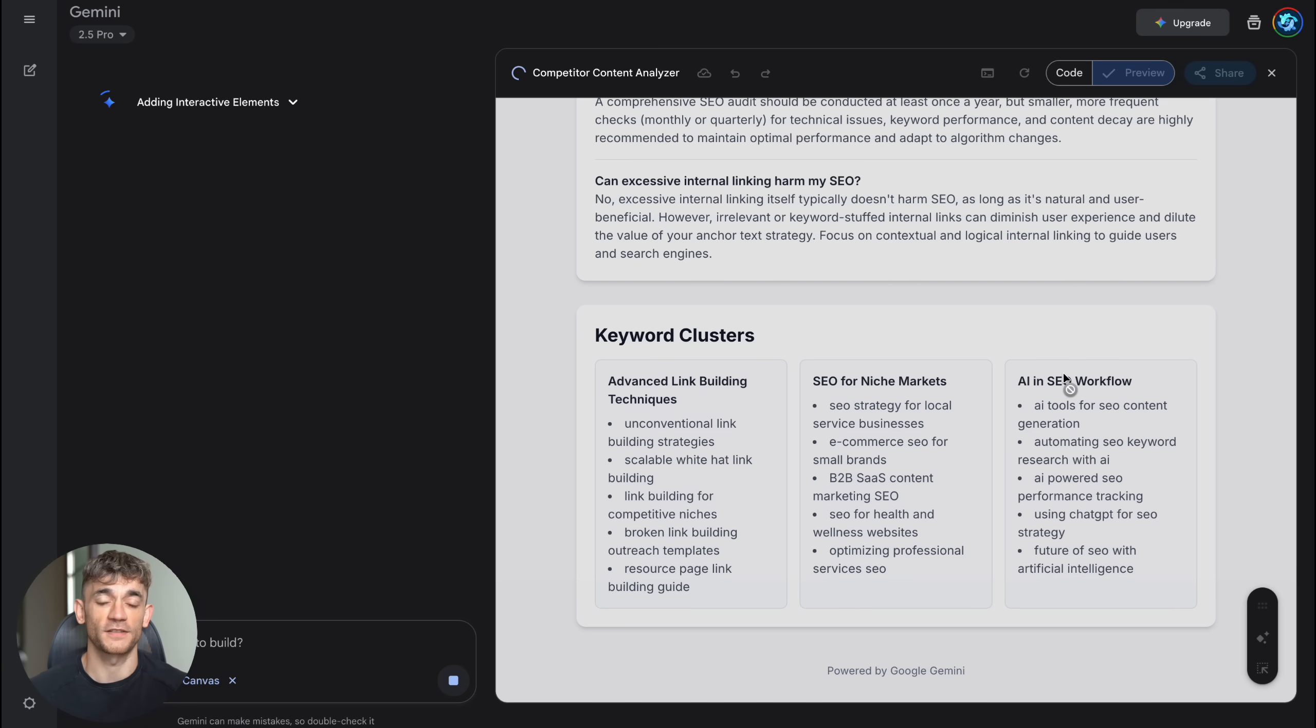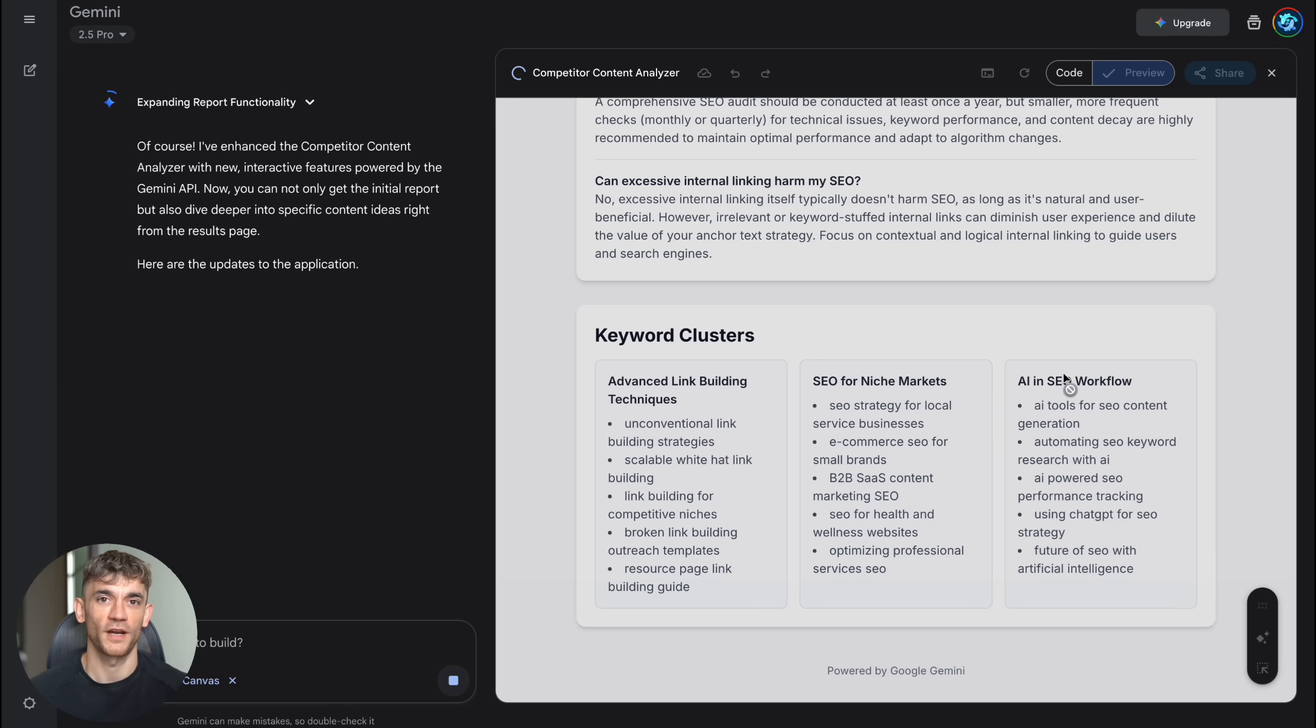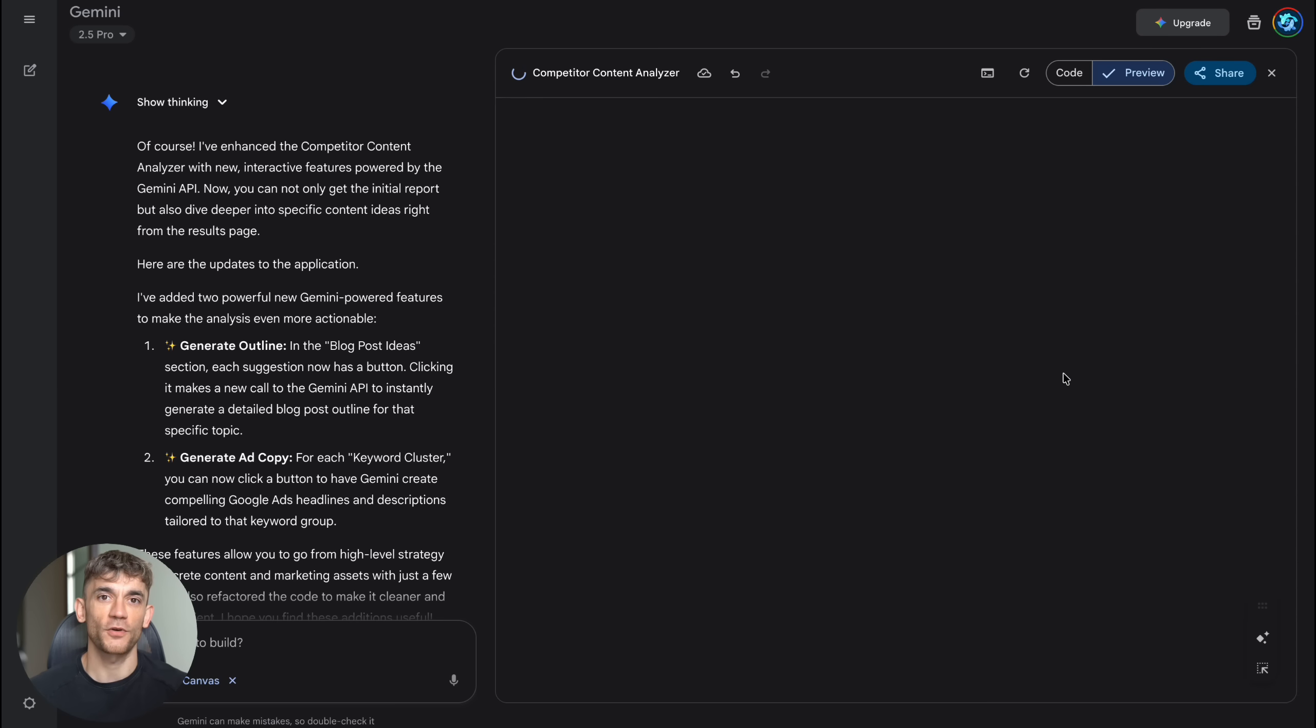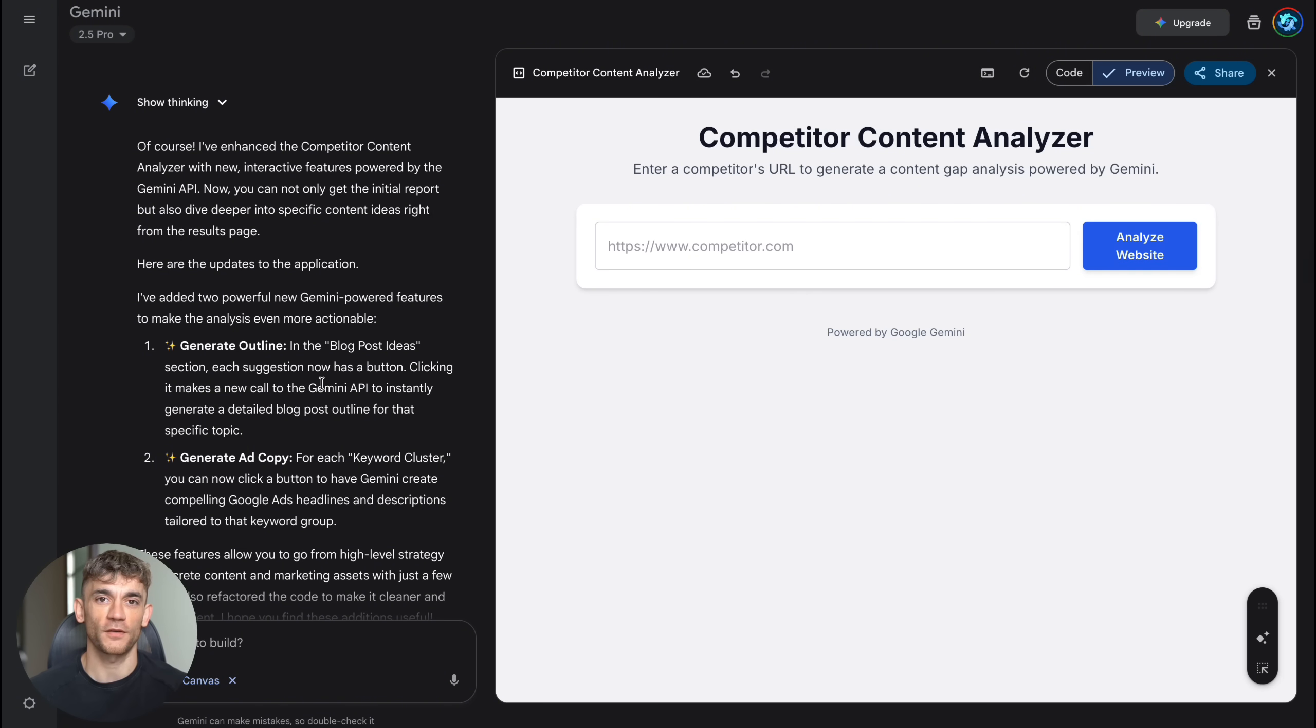If you're in marketing, you could build competitor analysis tools, keyword research apps, content idea generators, or ROI calculators. If you're in sales, you could create lead qualification forms, proposal generators, or customer onboarding tools. If you run an agency, you could build custom reporting dashboards, client communication portals, or project management tools.